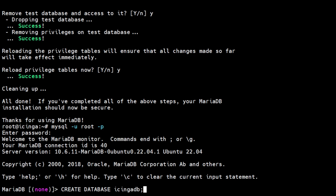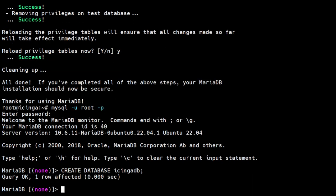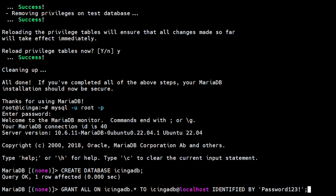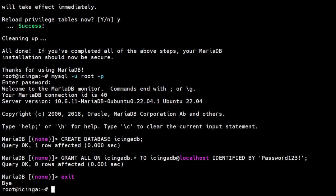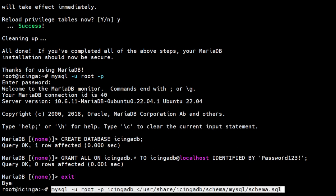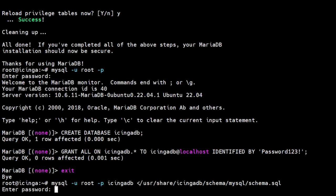This command is to create the database, and this is to create the username and password, and at the same time grant permission to that user. After creating the database, import the Icinga DB schema using the following command.